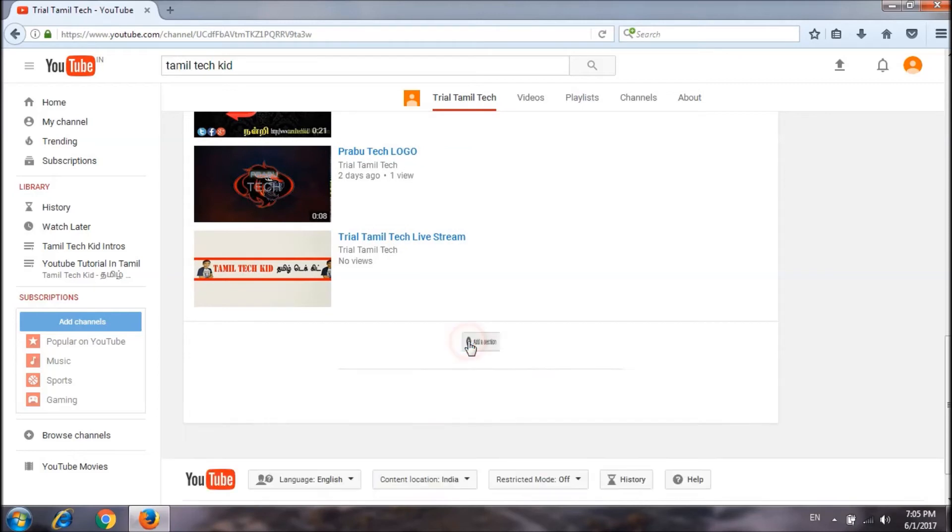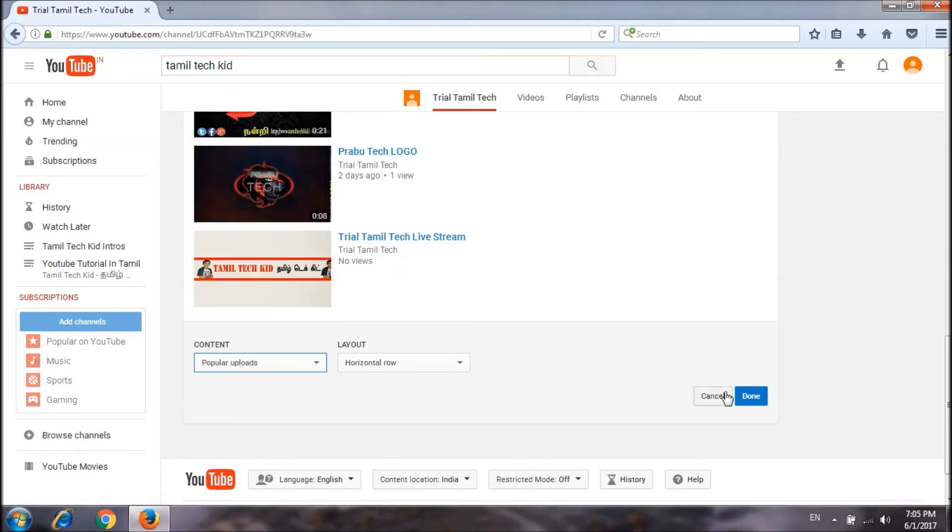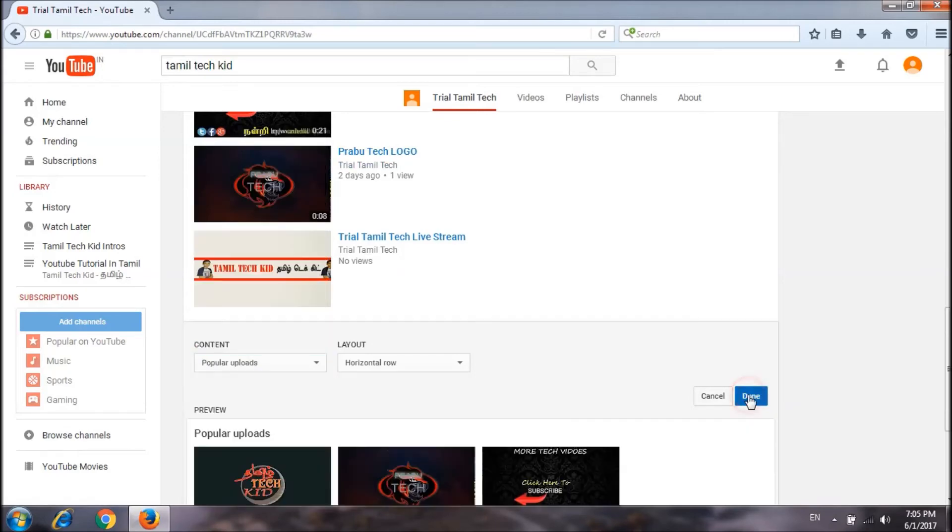Add section. Apply a popular upload. Add section.